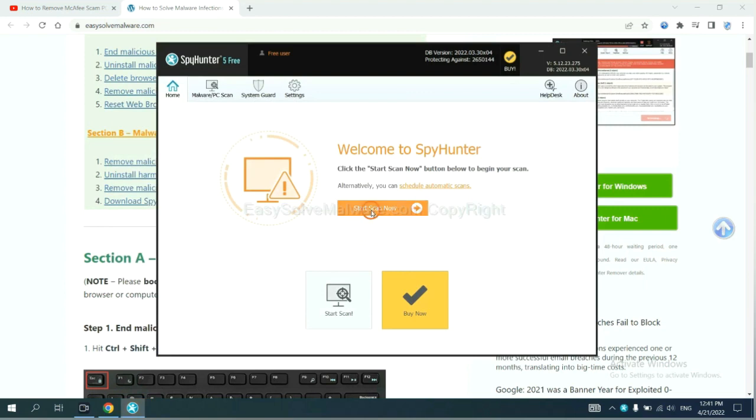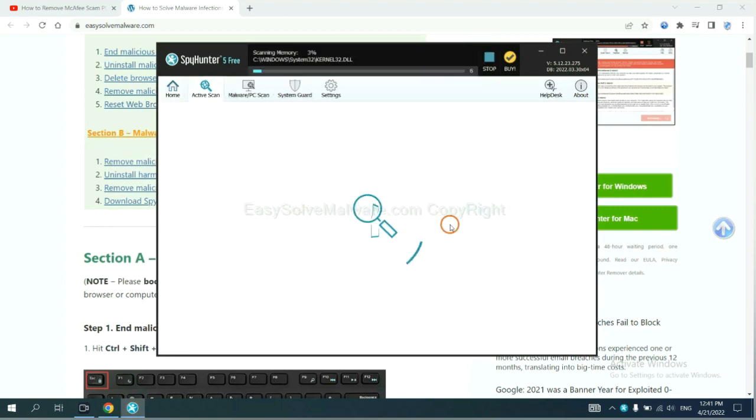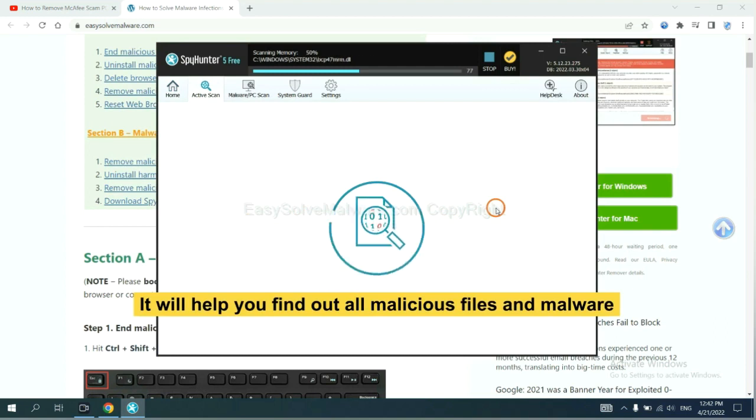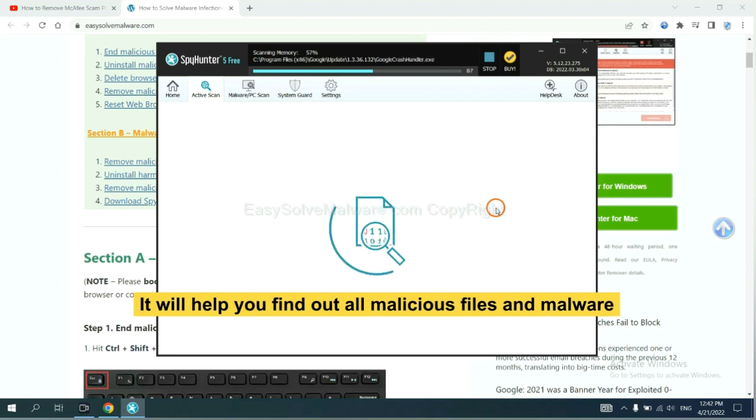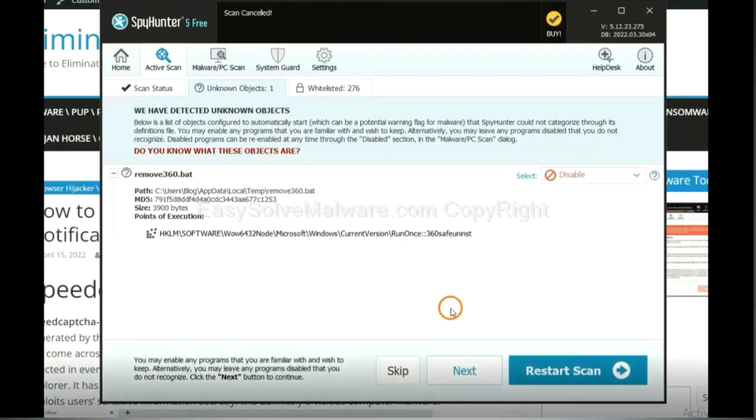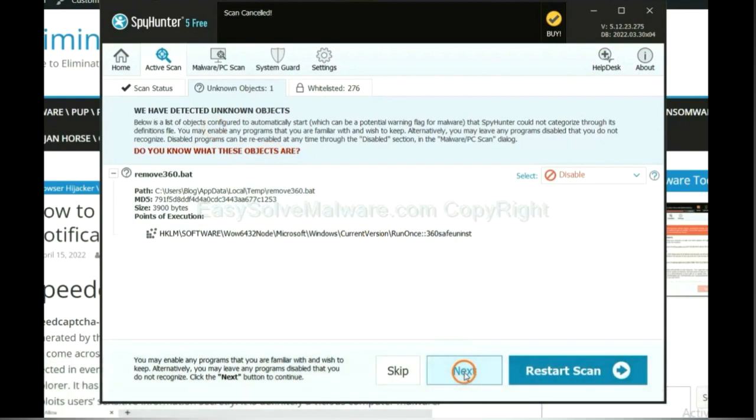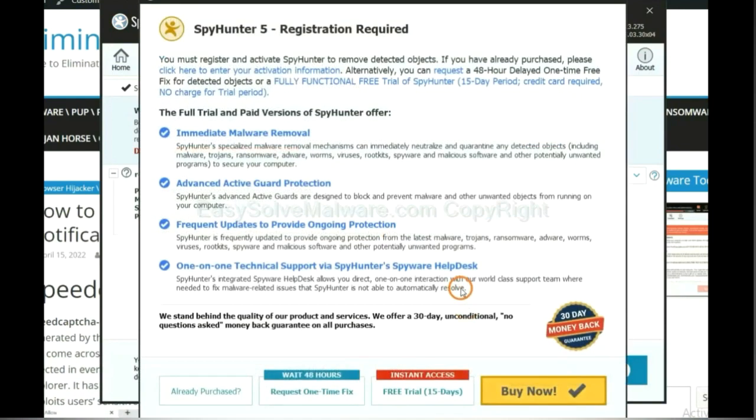When you finish, start a scan now. It will help you find out all malicious files and malware on your computer. When the scan complete, click next.